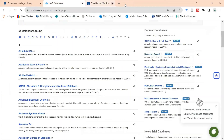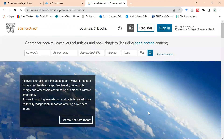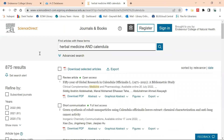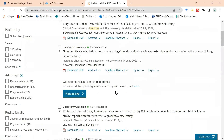Our final database is Science Direct. Science Direct has fantastic ebooks with wonderful information, but they don't show whole ebooks — they only show chapters. So our search looks slightly different. I type in 'herbal medicine AND calendula' — using AND in capital letters so it searches for both terms — then click search. It brings up articles and ebooks, but I only want ebooks, so I go on the left to 'refine by' and select 'book chapters'.